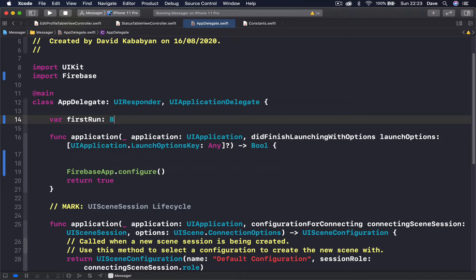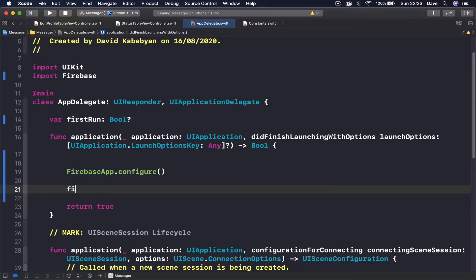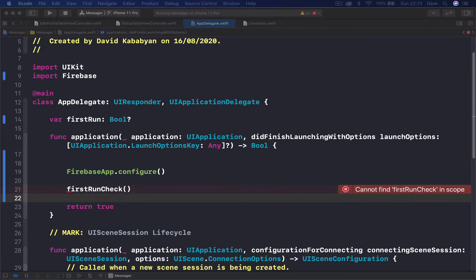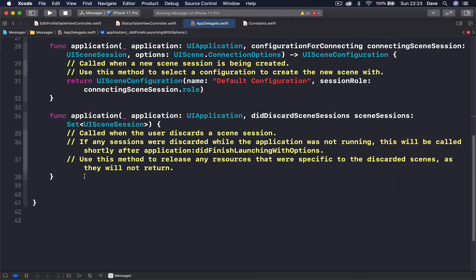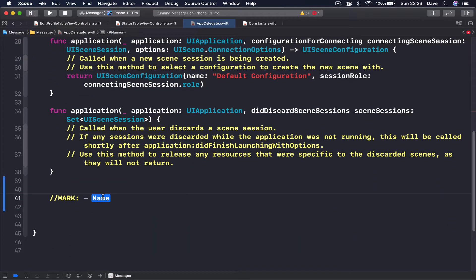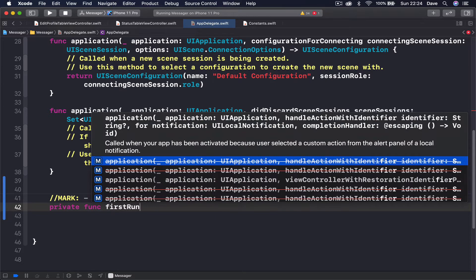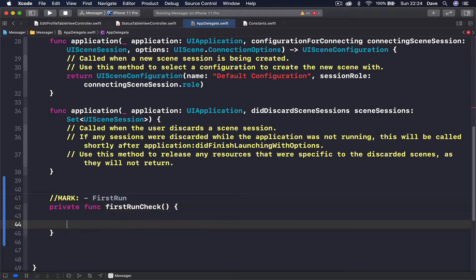This `firstRun` is a boolean and it's optional. Then in `didFinishLaunching` after our Firebase configuration, I'm going to call `firstRunCheck` - this is a function we are calling which currently doesn't exist, and this will throw us an error, but we're going to write it in just a second. At the end here I'm going to put a mark called `// MARK: - First Run`.